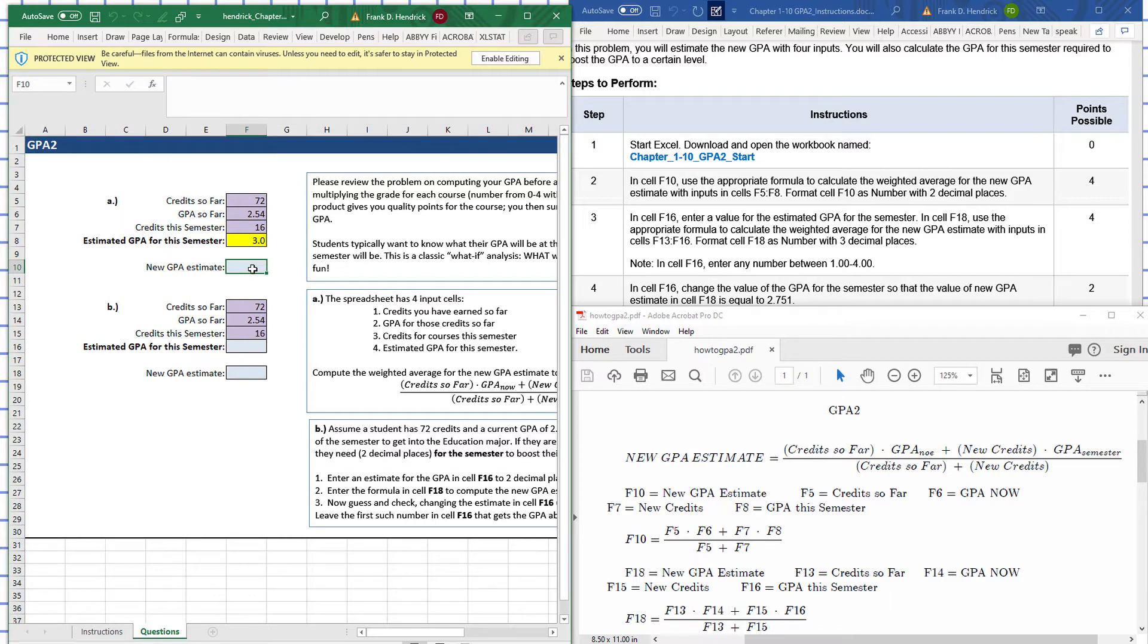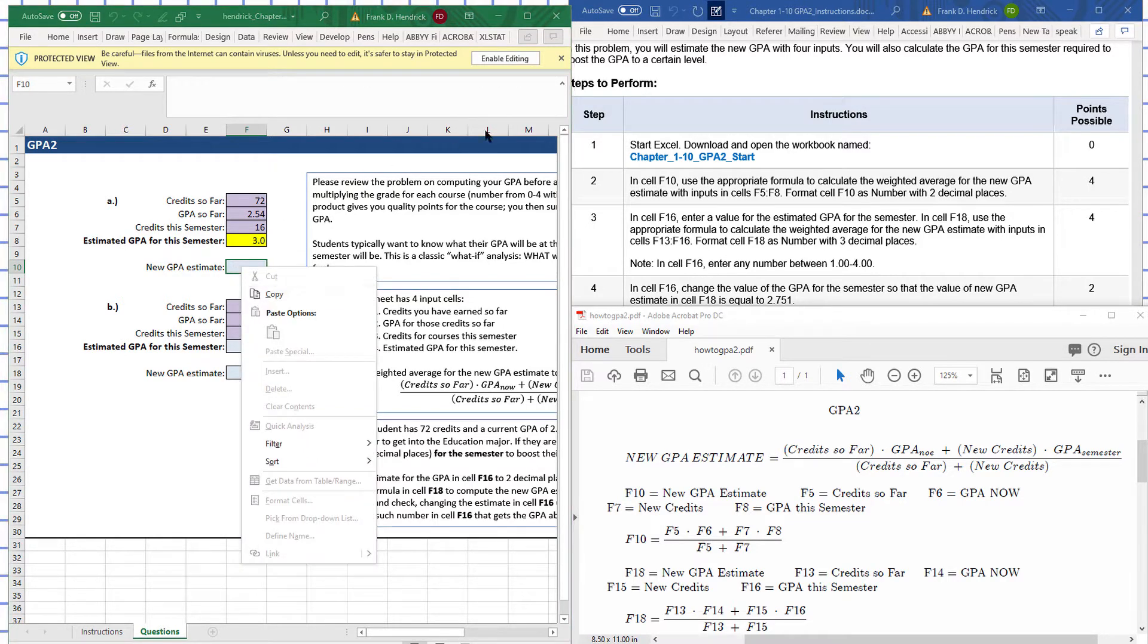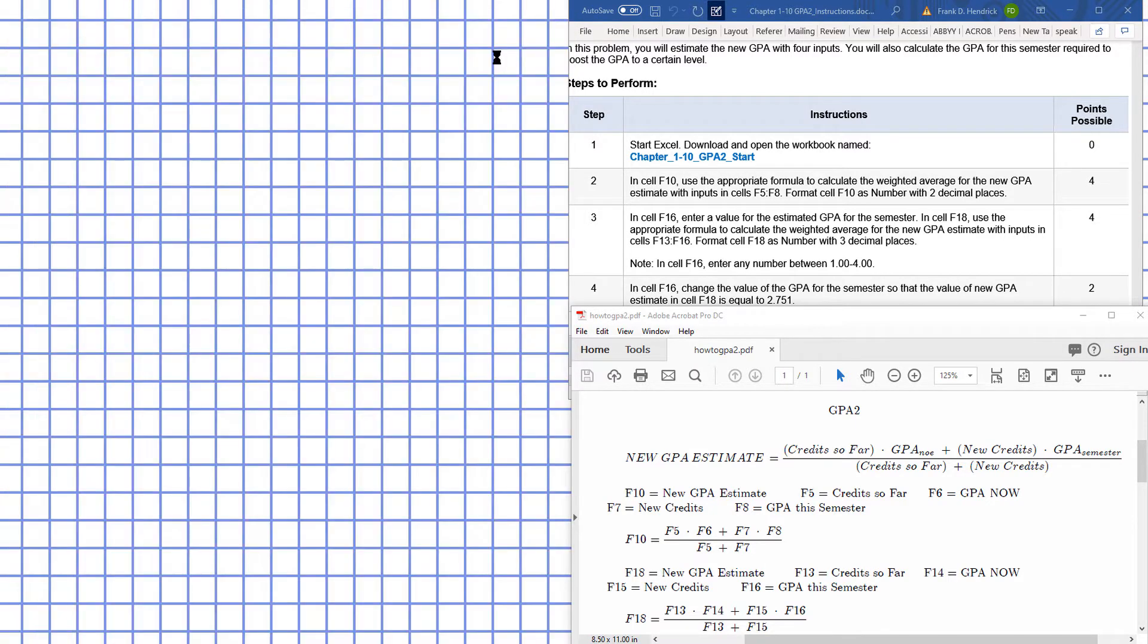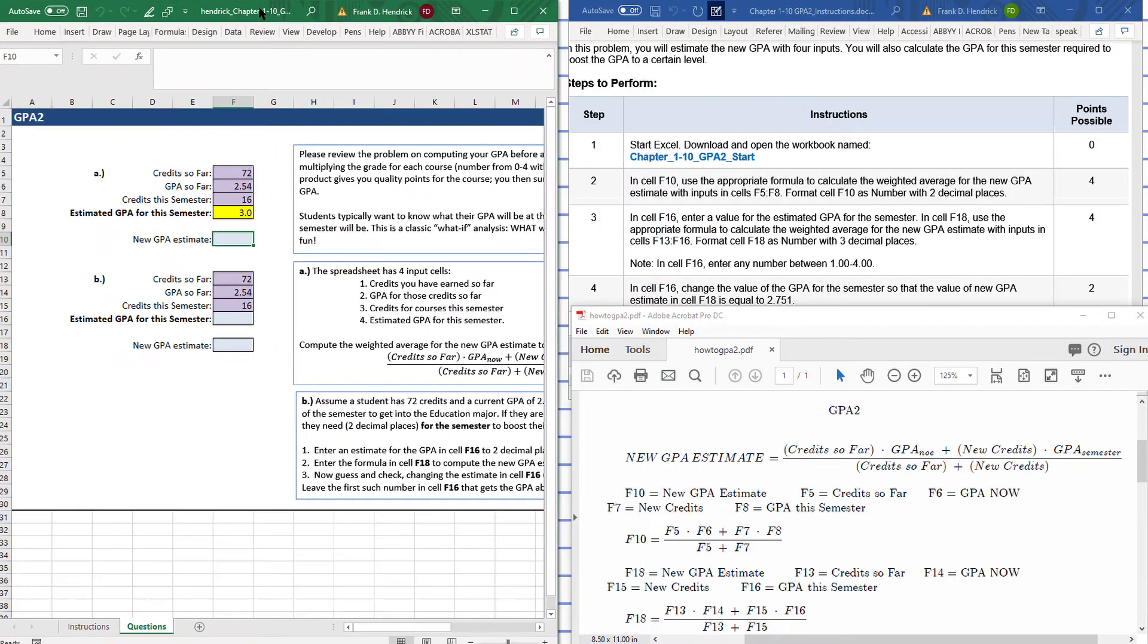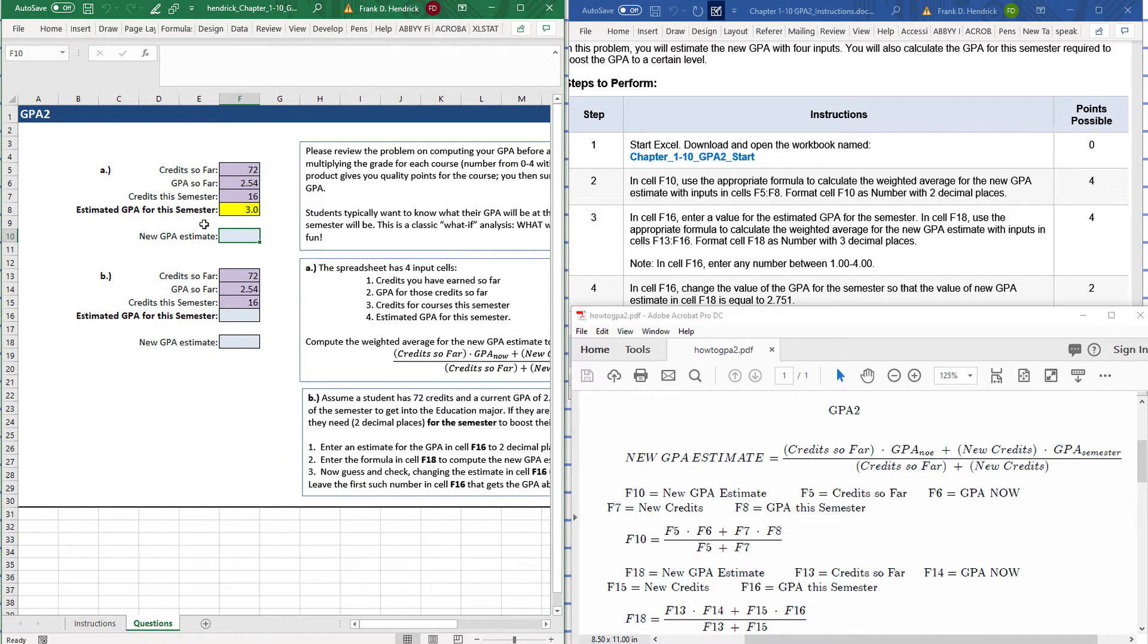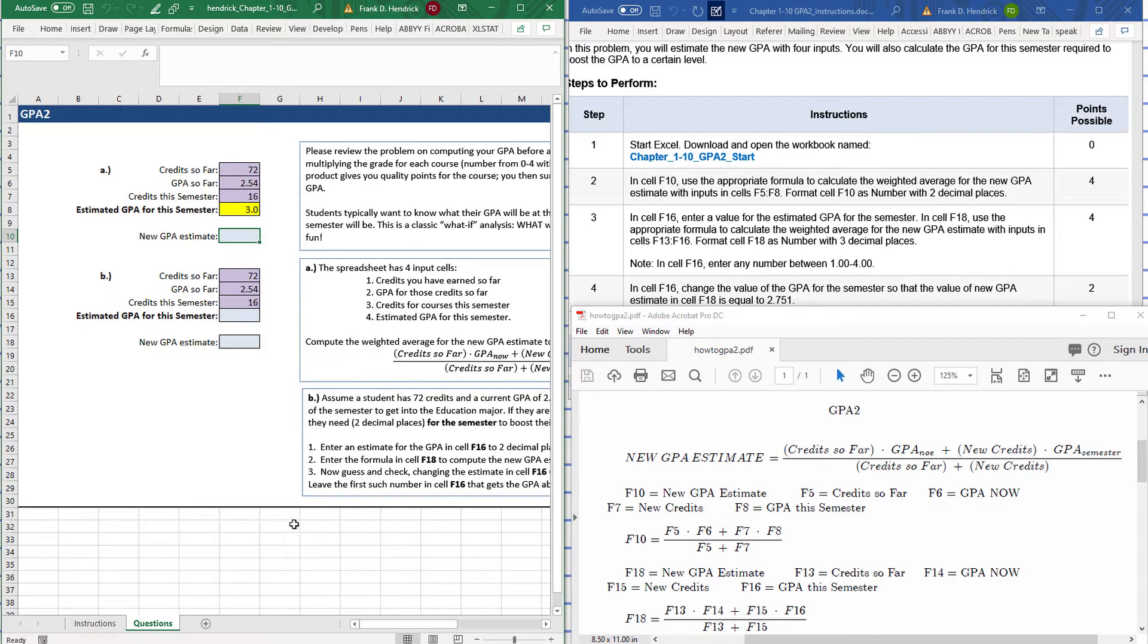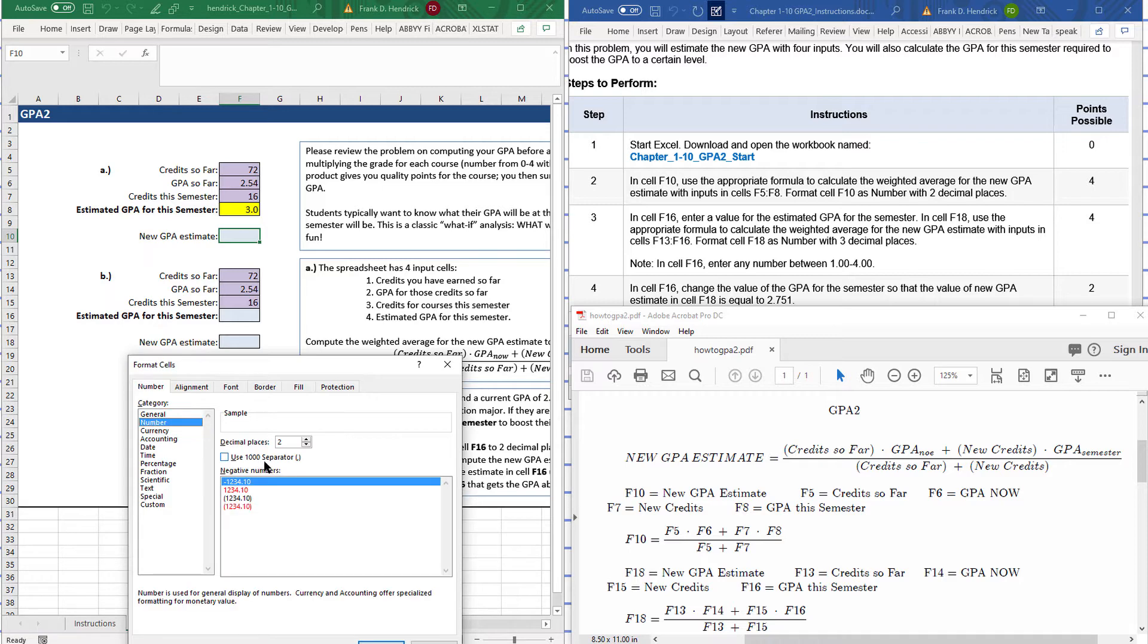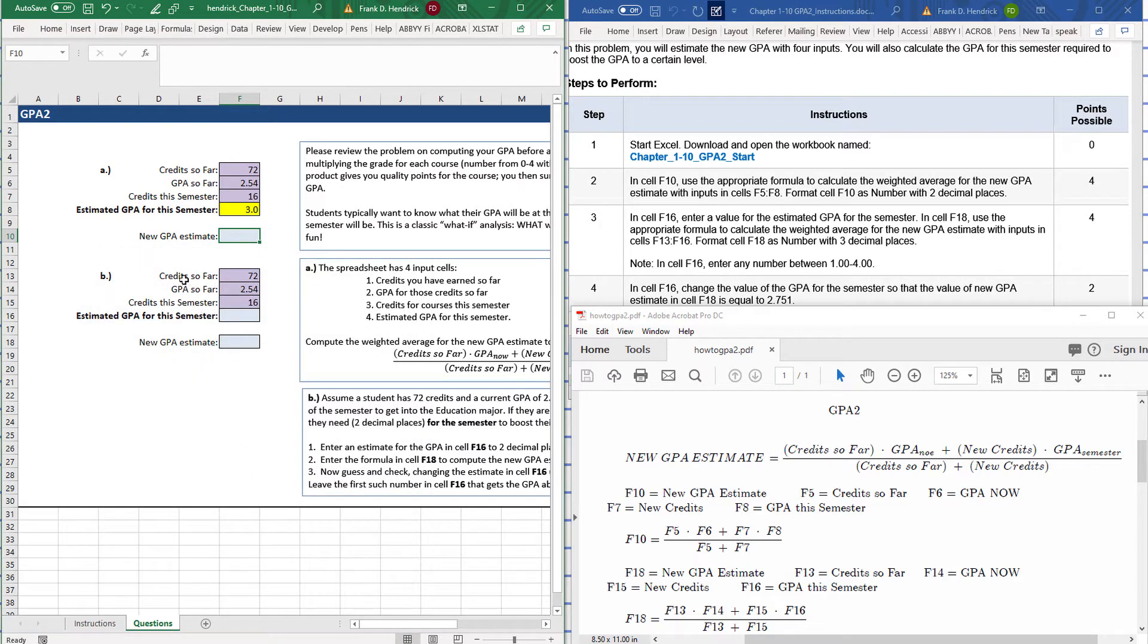F10 there, format as a number with two decimal places. F10 is number two decimal places. So I click on it and format as a number with two decimal places.